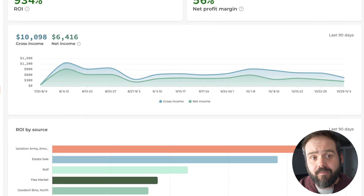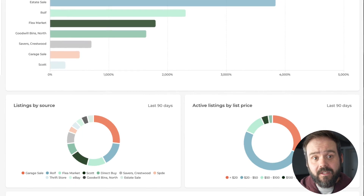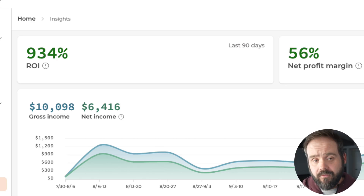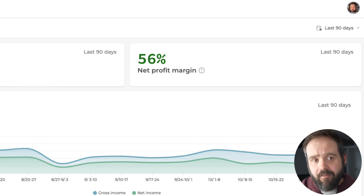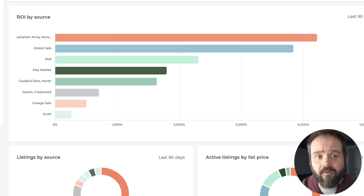Flipwise also allows you to dig deep into the performance of your reselling business using its advanced analytics tools. Slice and dice the data to understand true ROI, average time to sell, net profit margins, sourcing location performance, and a ton more.